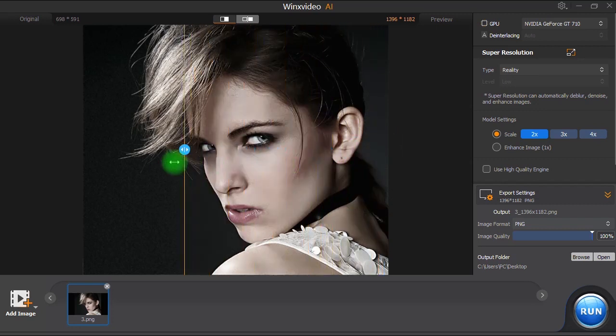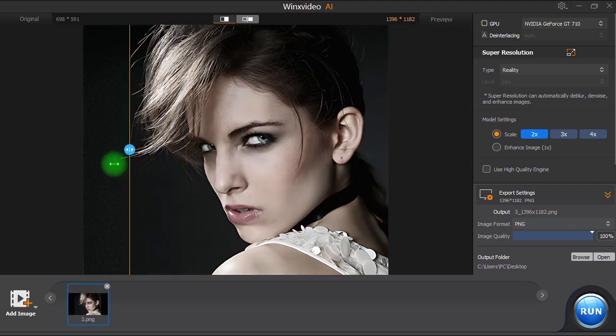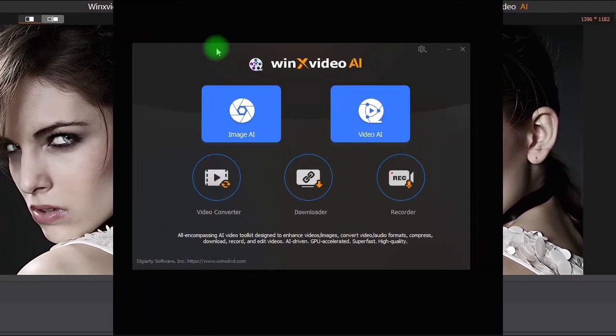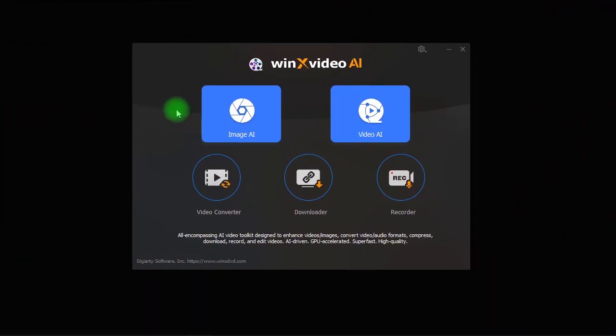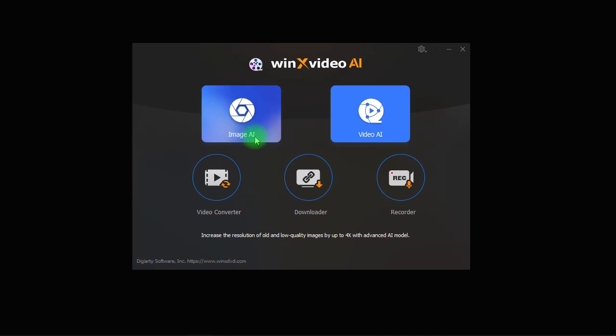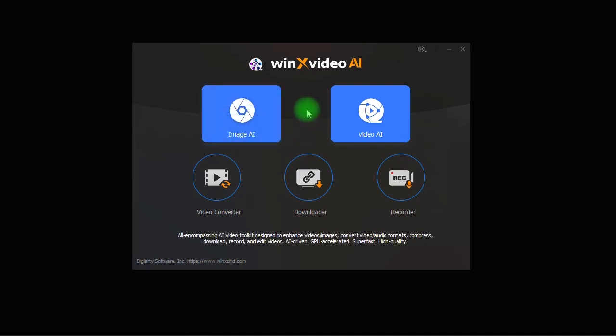So first please let me introduce to you Winx Video AI which is a fantastic tool that can improve image quality using the power of artificial intelligence technology.